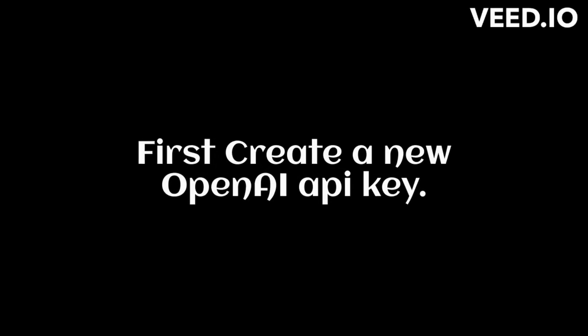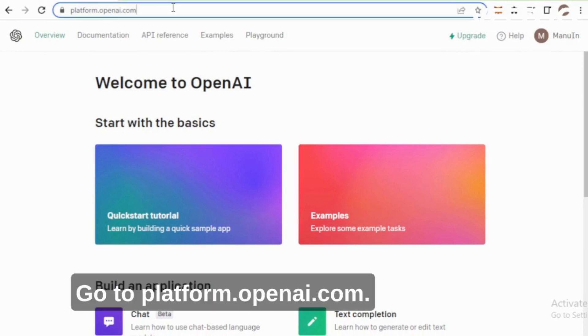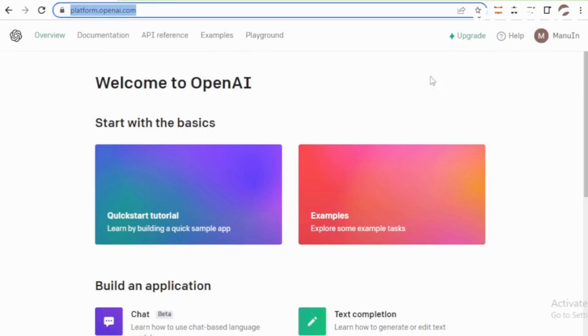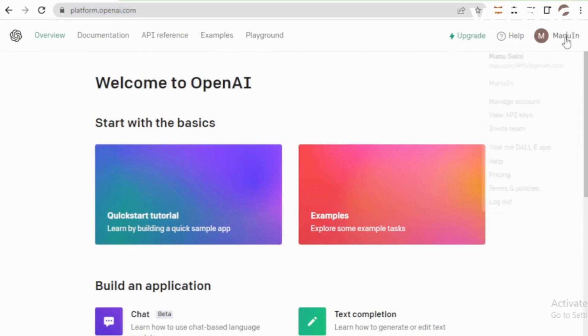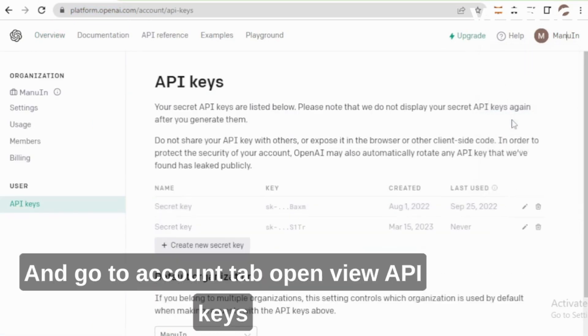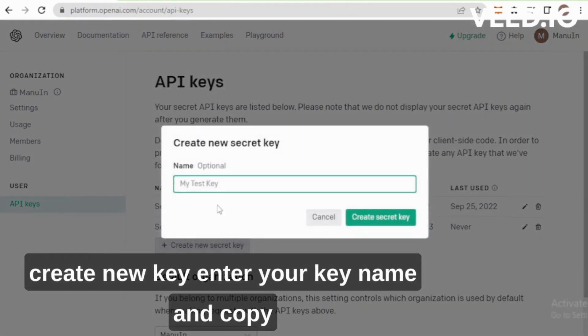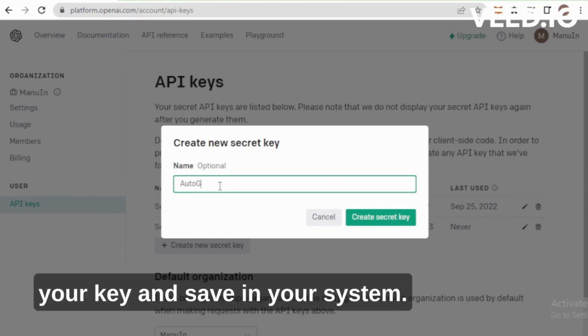First create a new OpenAI API key. Go to platform.openai.com and go to the Account tab. Open View API Keys. Create new key. Enter your key name and copy your key and save in your system.